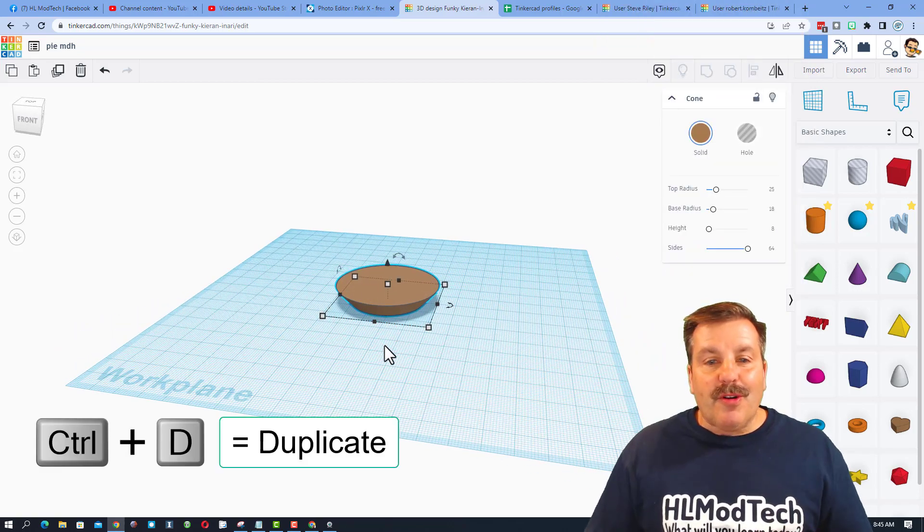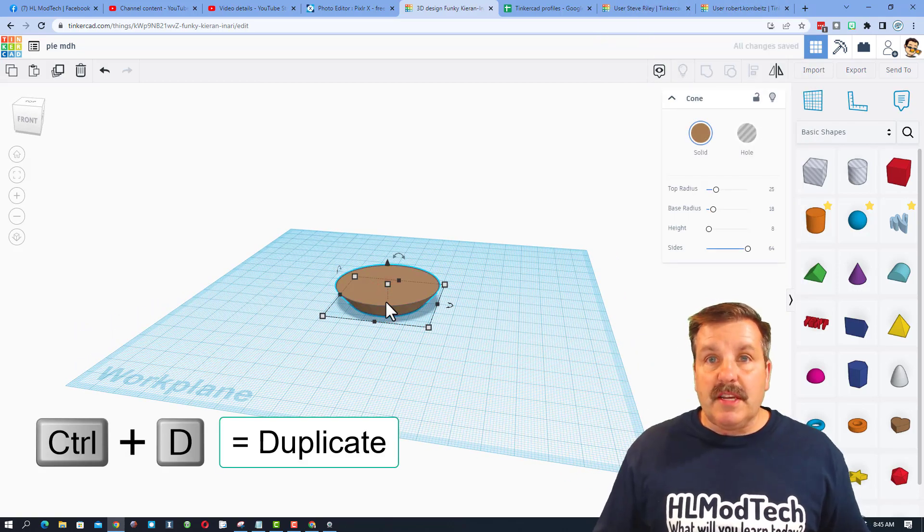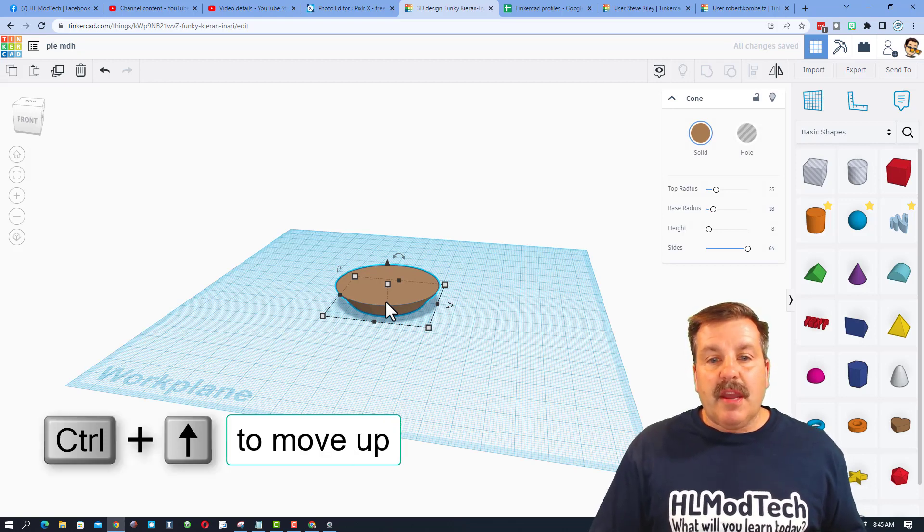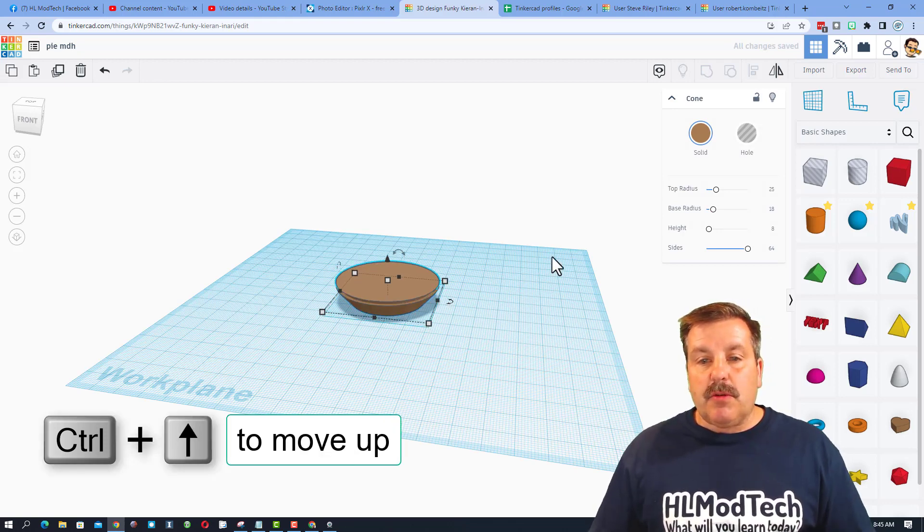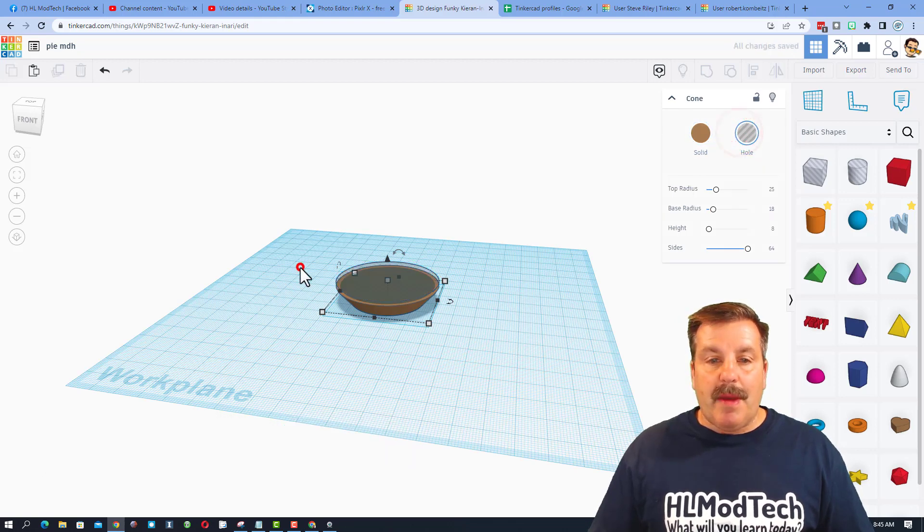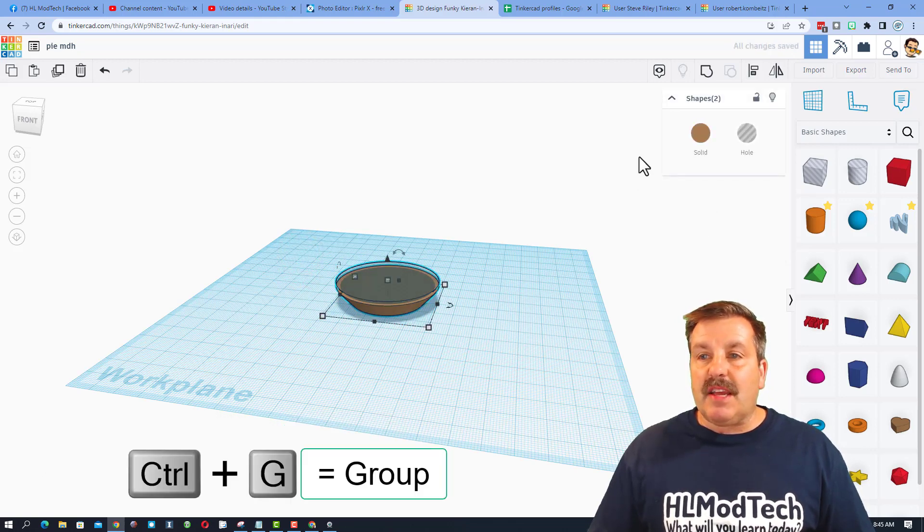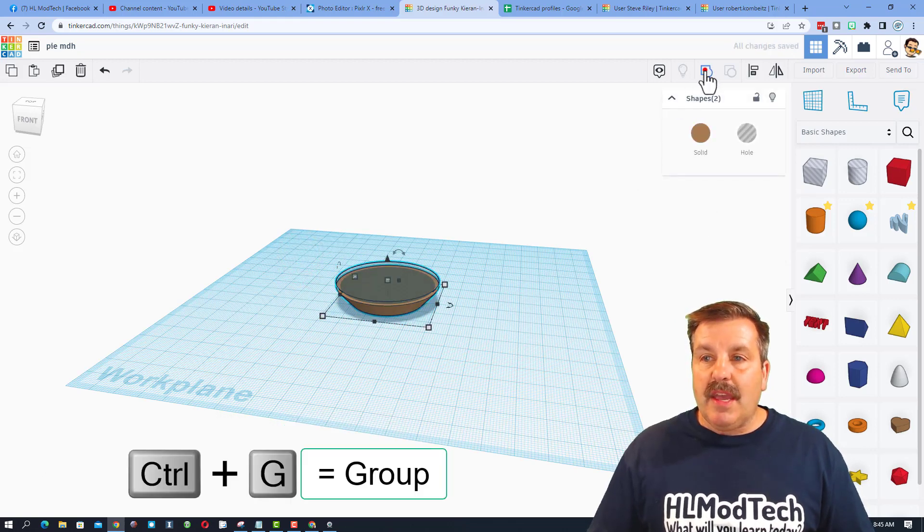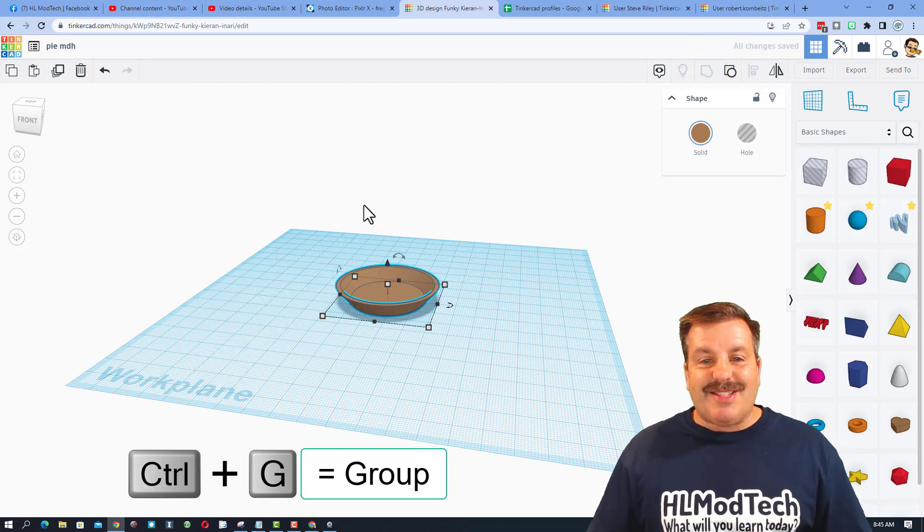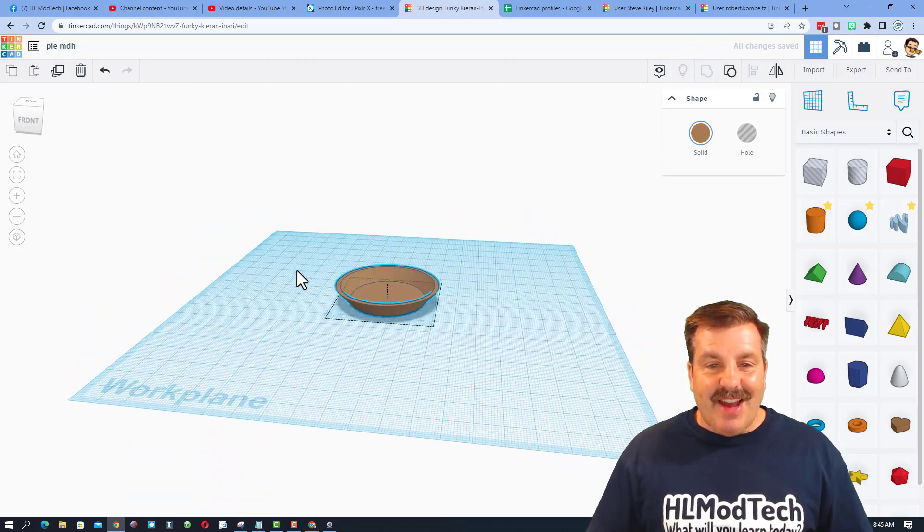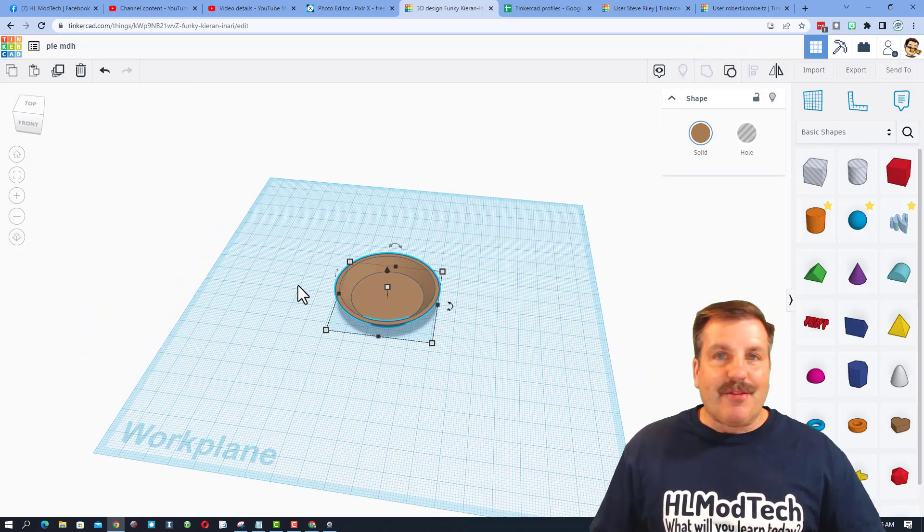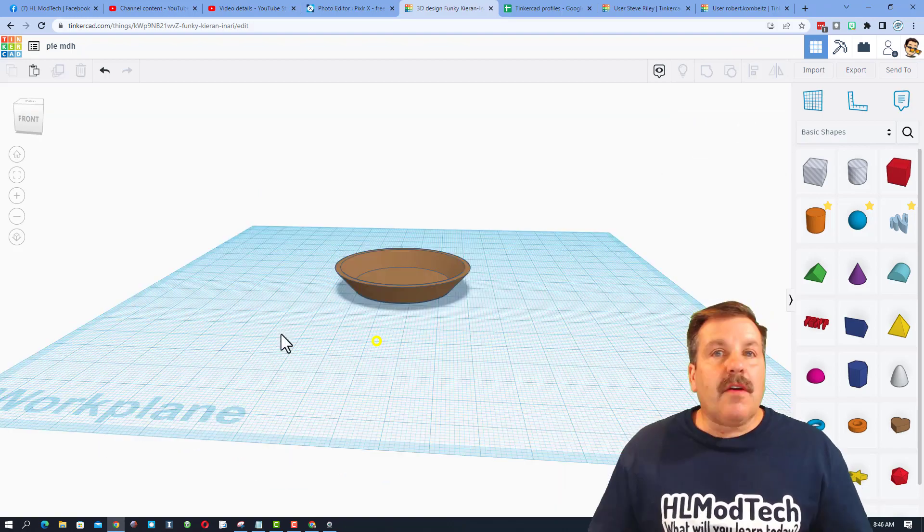We are also going to cut out our pie. Let's do that with CTRL D. So we just made a duplicate and let's do CTRL up two clicks. So we raised it up two millimeters. We're going to make it a hole. Friends, if you take those two and group them, which the shortcut is CTRL G, you have got your graham cracker pie crust just like that.